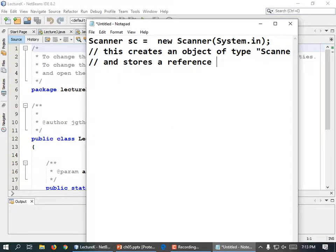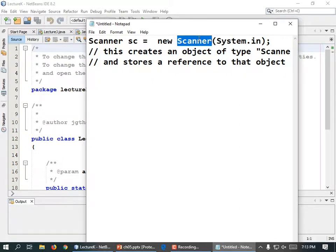It stores a reference to that object. The reference just means address. I have a house, and if I want you to get to my house, I give you my address — I'm not giving you my house, but I'm giving you an address. And if you want to use a scanner, you need to know its address, so it gets stored in a variable.